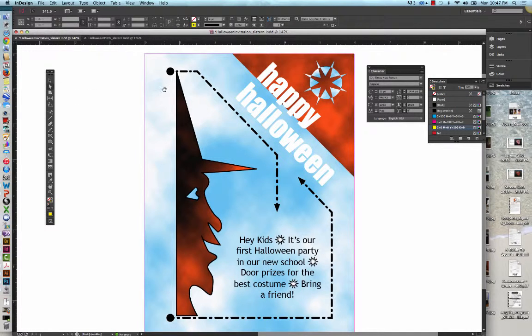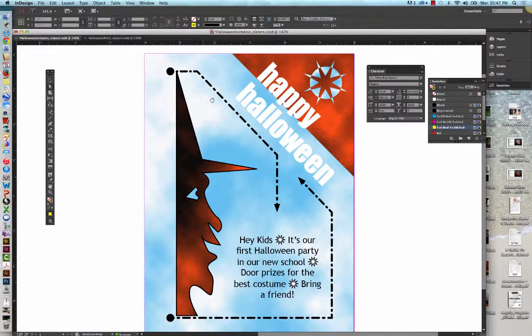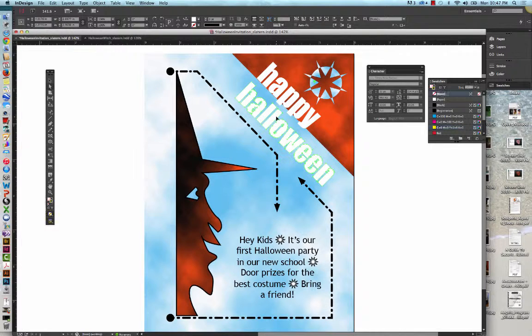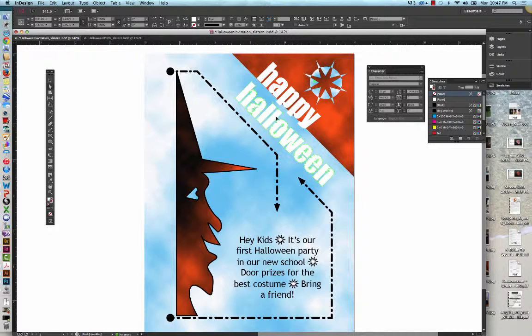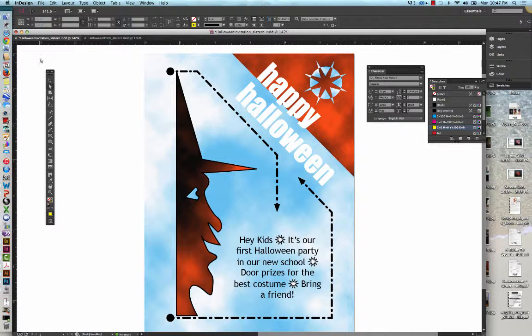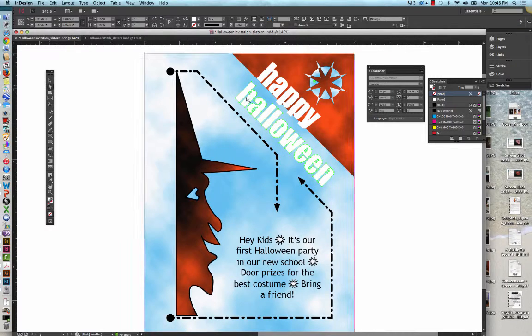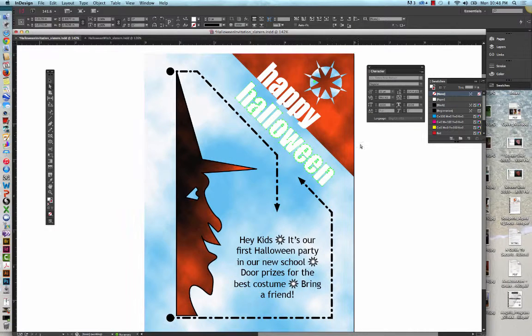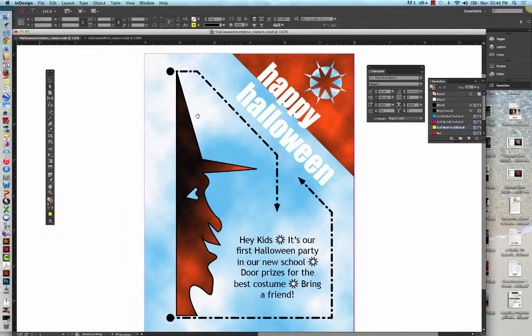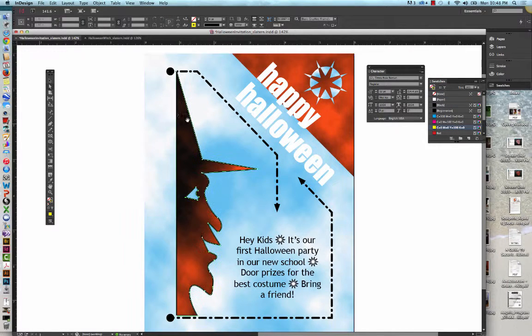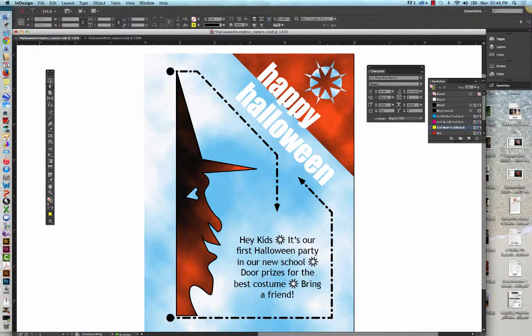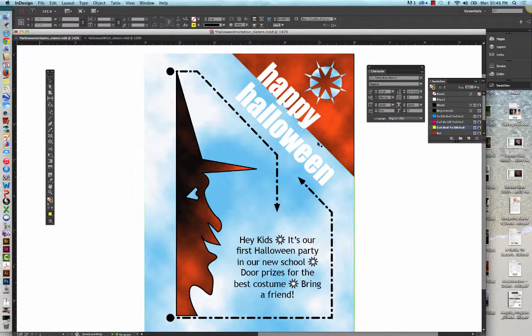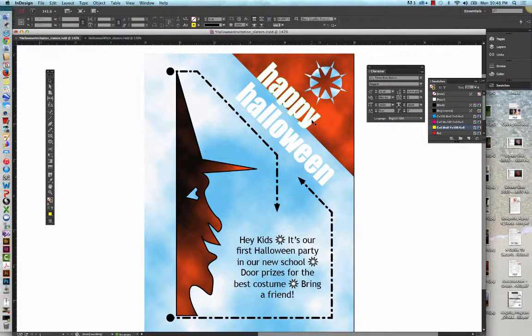We're going to get the Direct Selection tool. And Figure 61 shows that the Halloween text has been converted into nine paths. We're going to click the Deselection tool, or we're going to click on the artboard to deselect, get the Selection tool, and then click the word Happy.